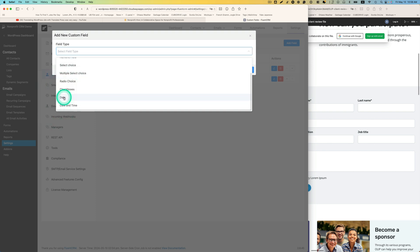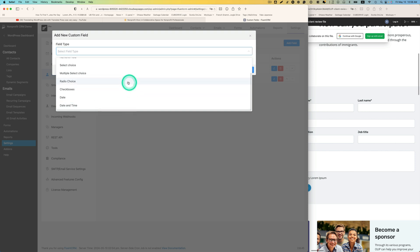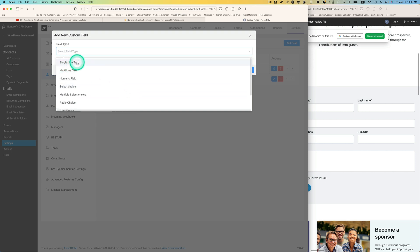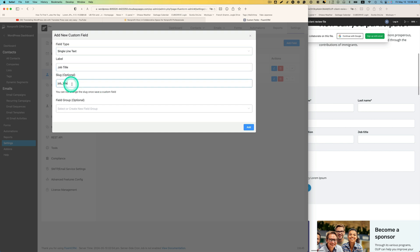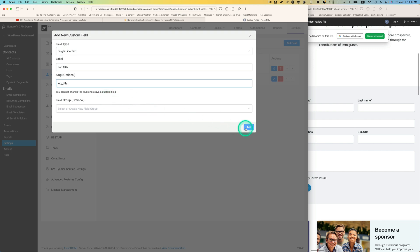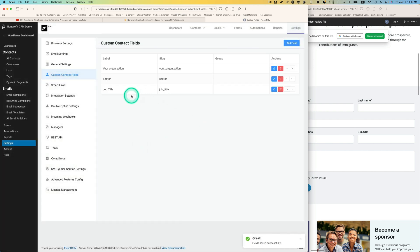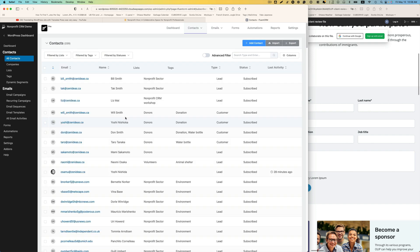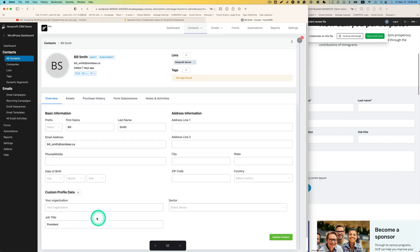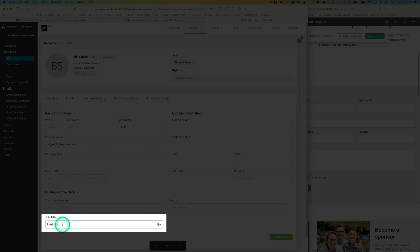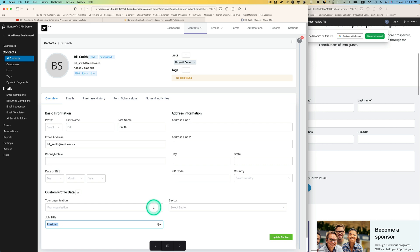Date is probably useful if you want to collect when a client became a member, or for events you can use date and time. Today I'm going to use simple single line text and the label will be 'job title.' The slug is optional. Hit Update — it's added. Now let's go back to Contacts, pick a contact, and you can enter a value like 'CEO' and save. Very simple.